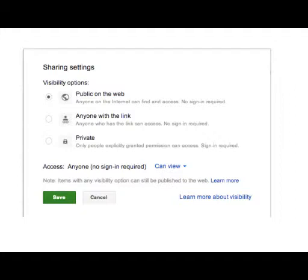Public on the web? Anybody? Well, they still have to find that big address. But that's one option. No sign-in required. Now, anyone with the link. No sign-in, again, is required. Good for use with students.